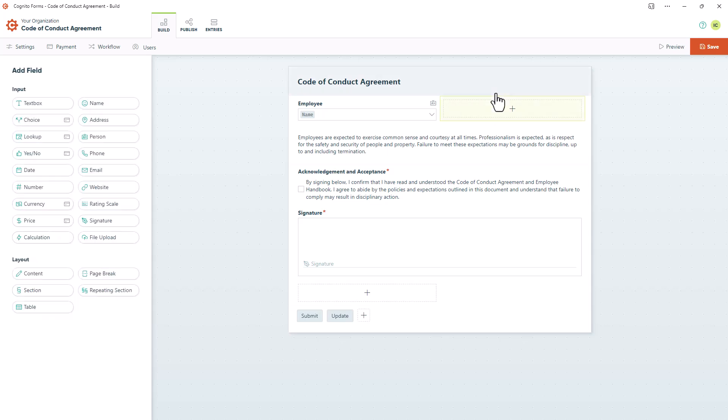One caveat to be aware of is that you cannot do this with signature fields or file upload fields for security purposes.